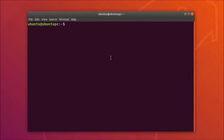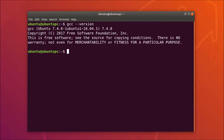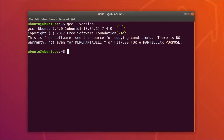In order to check whether GCC is installed on our Ubuntu system or not, just type the command: gcc --version, and hit Enter. You can see I have GCC 7.4.0 installed.